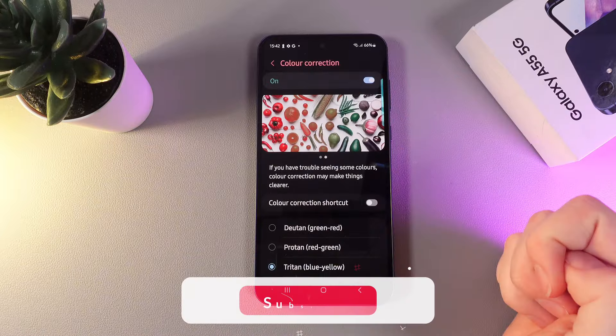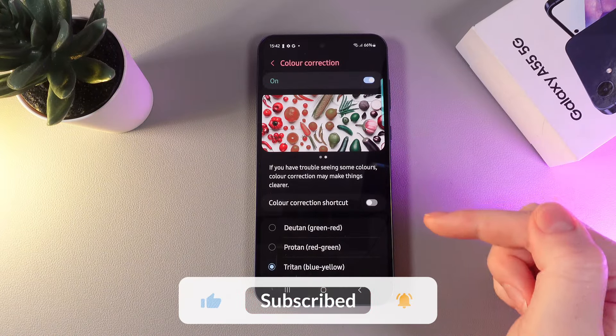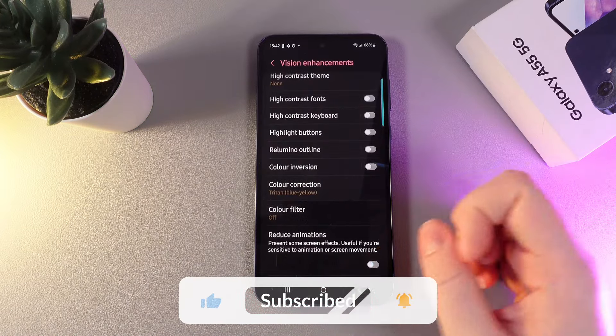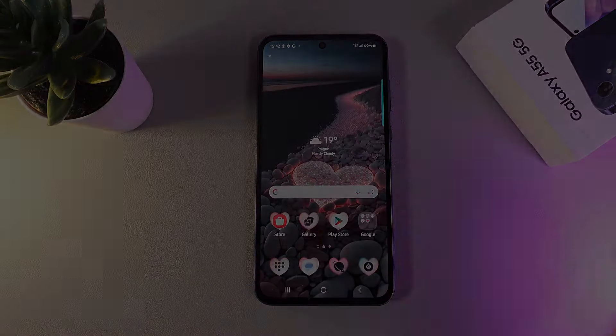And this is it for today. I hope this video was helpful for you, and thank you so much for watching.